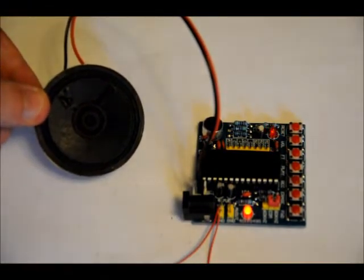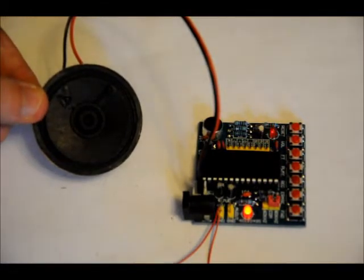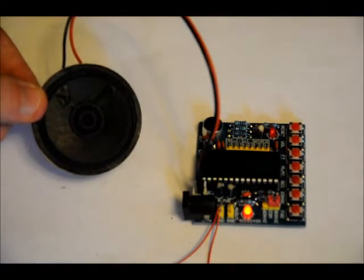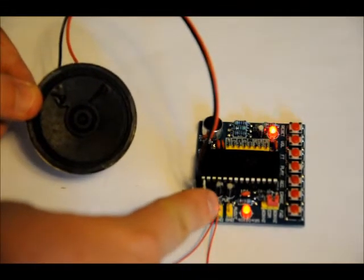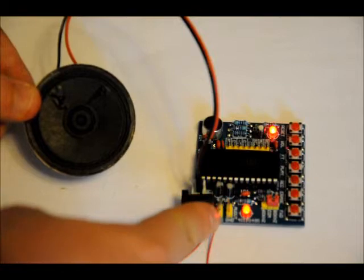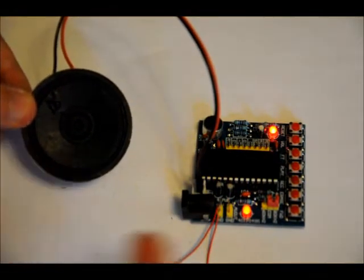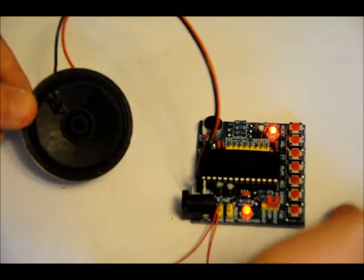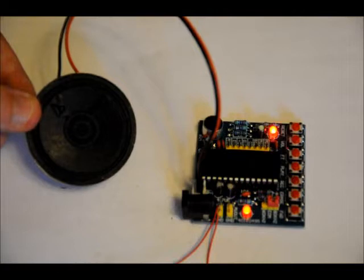It comes with a one watt 8 ohm speaker. It requires 5 volts to operate. And it's very easy to use. Each button has its own function. It's very user friendly and easy to operate on its own.